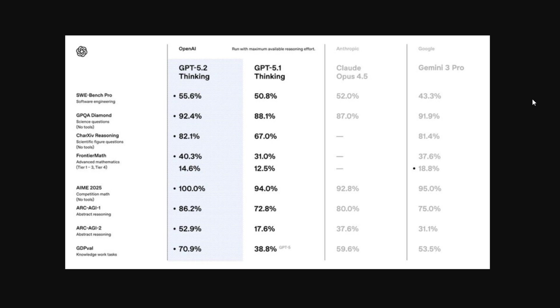OpenAI has just launched the GPT 5.2 model and it has been the talk of the town because of its amazing benchmarks.